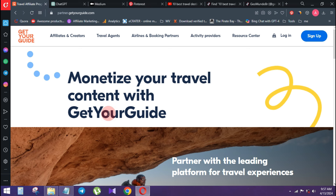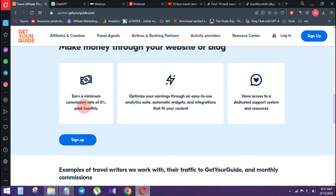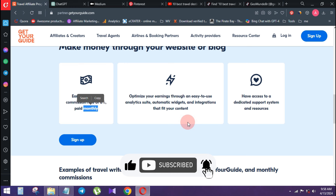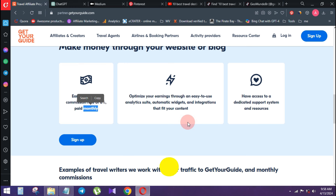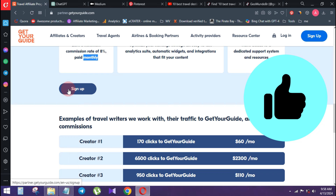If you want to sign up for your affiliate account, you can create an affiliate account. You can use the GetYourGuide link to earn commission. You can also get a payment method and send a PayPal account for your affiliate account.